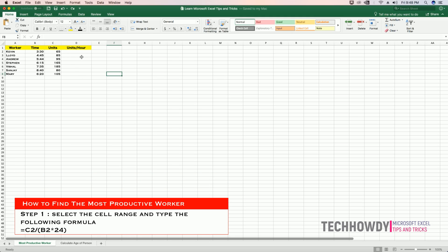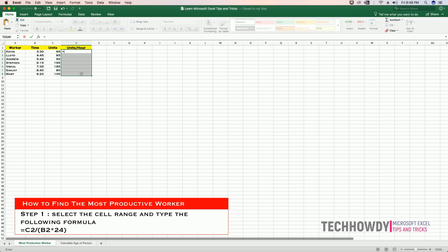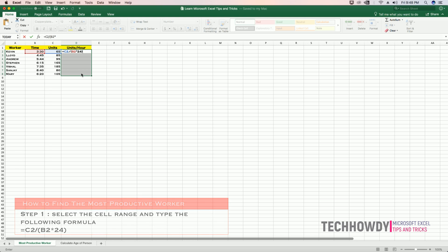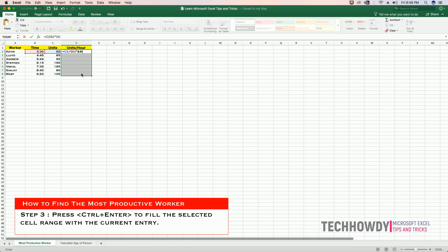To do this, first select the cell range and type the following formula: equals C2 divided by open parentheses B2 times the total number of hours in a day, that's 24. Close the parentheses and press Ctrl+Enter — that will copy the formula to the selected cell range.